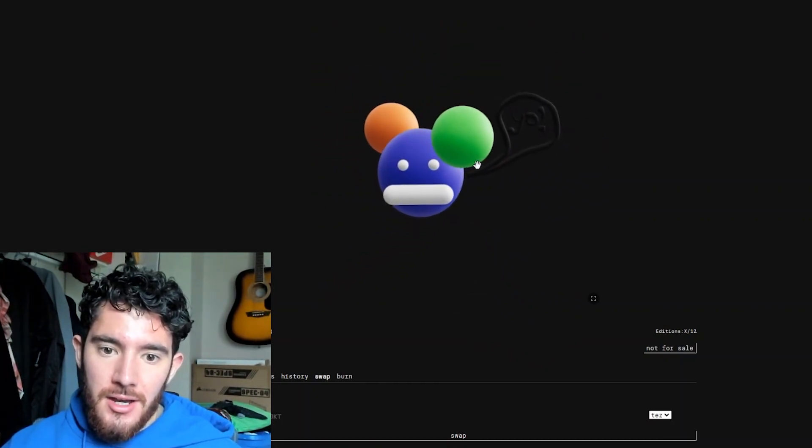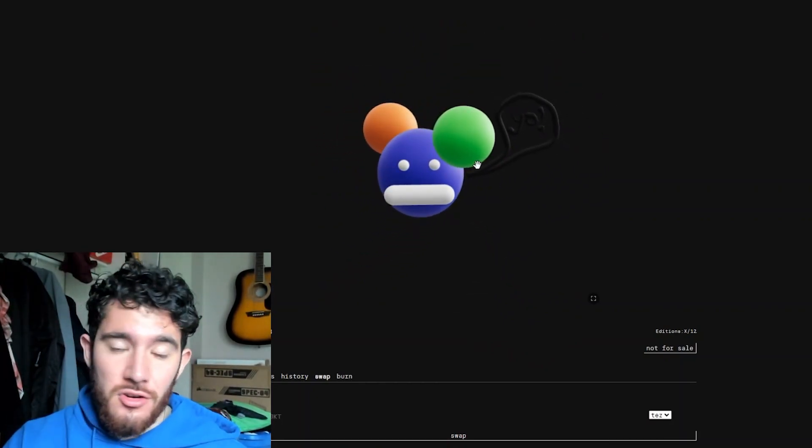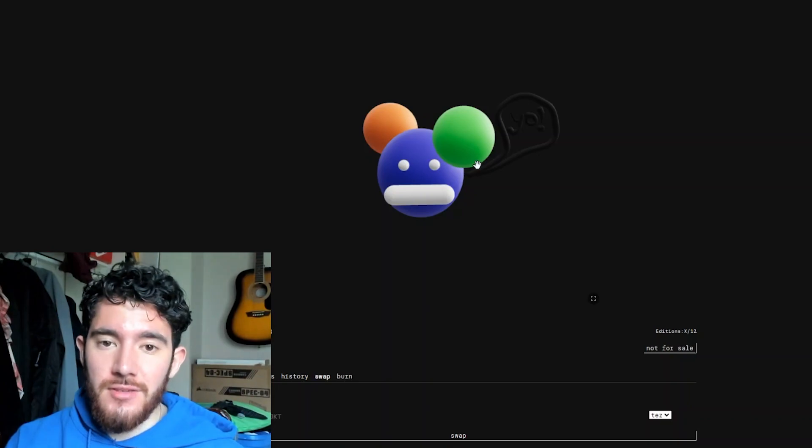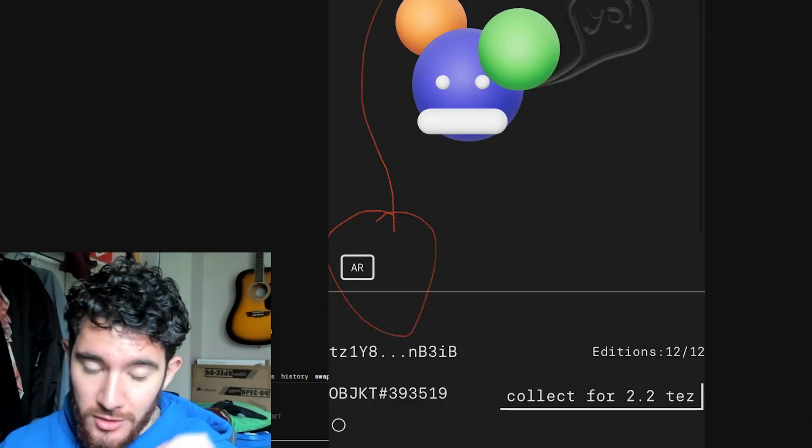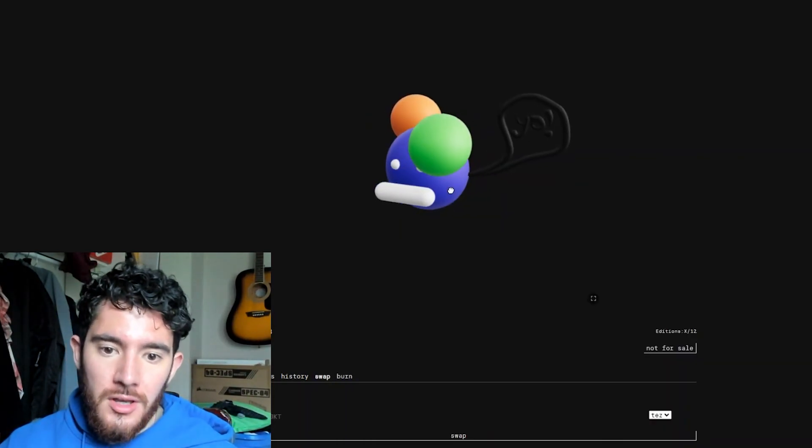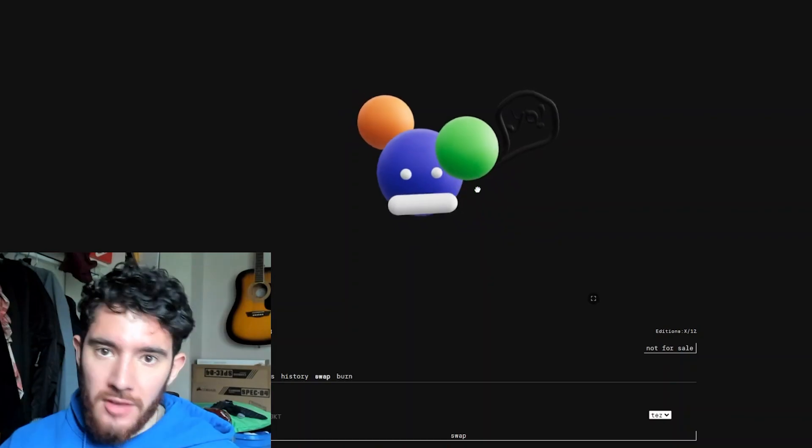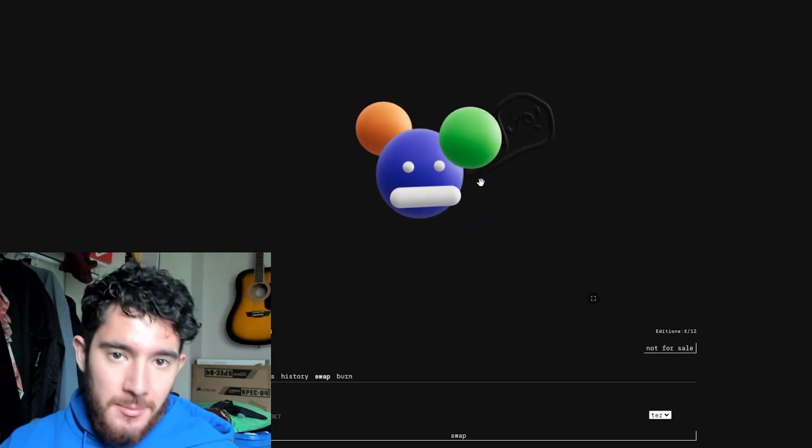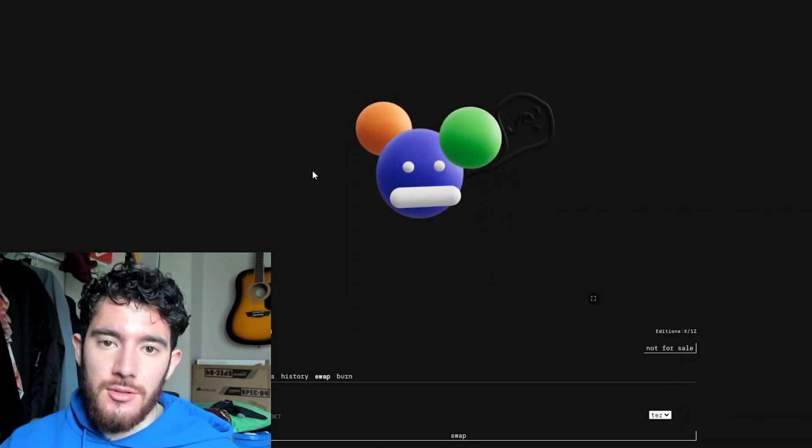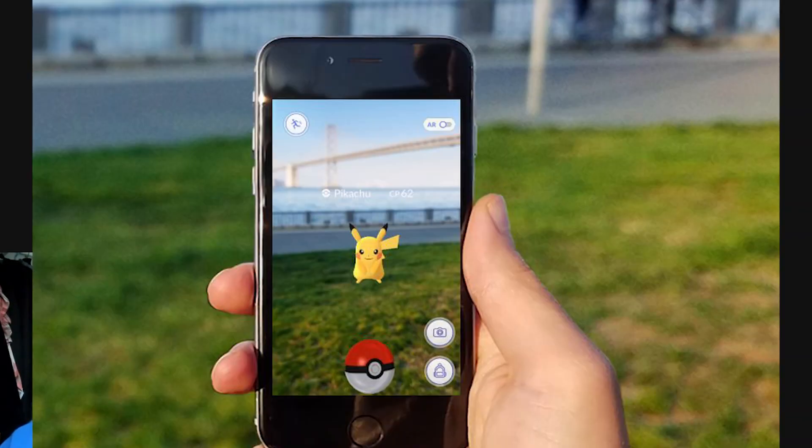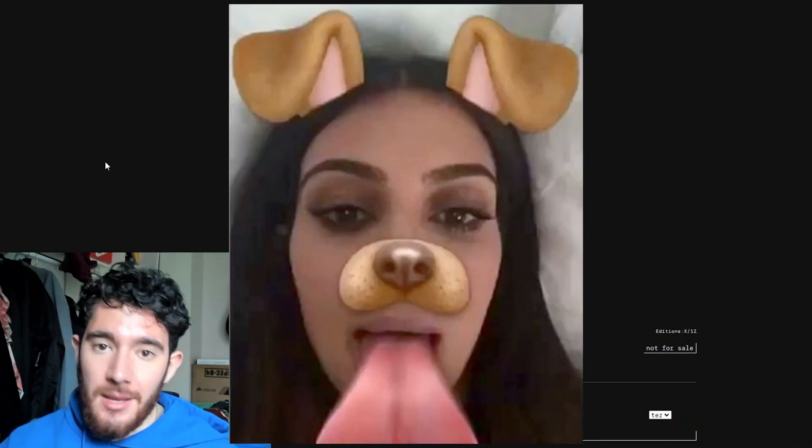And if you open this on your browser, it's actually visible in augmented reality as well, which is super cool. Augmented reality, if you don't know, that's basically like the same technology that's used in Pokemon Go and Snapchat filters.